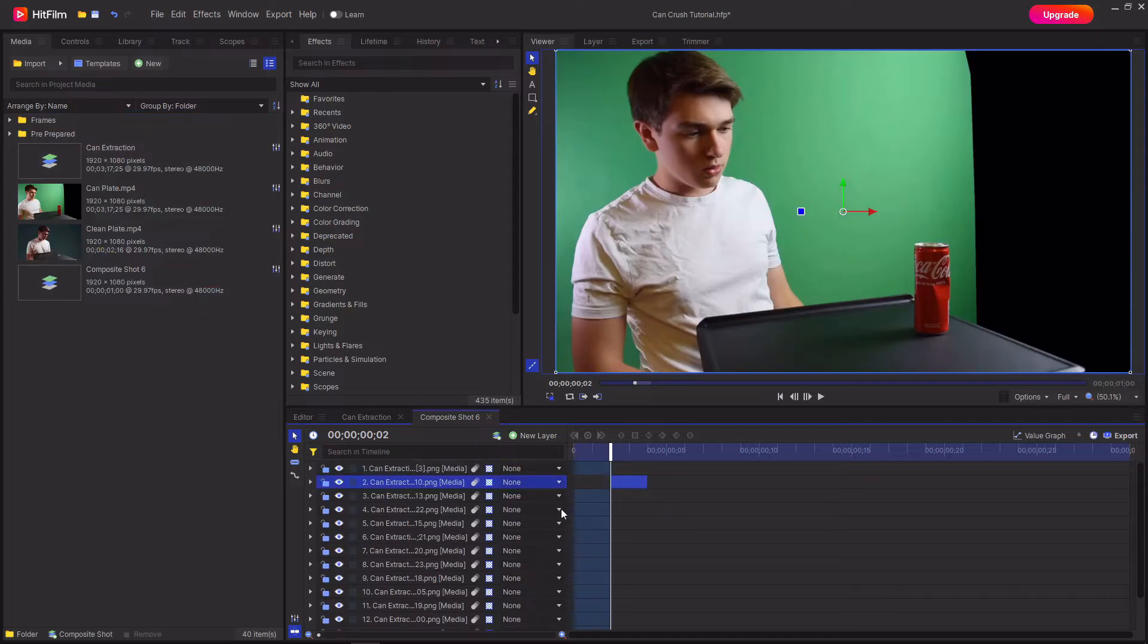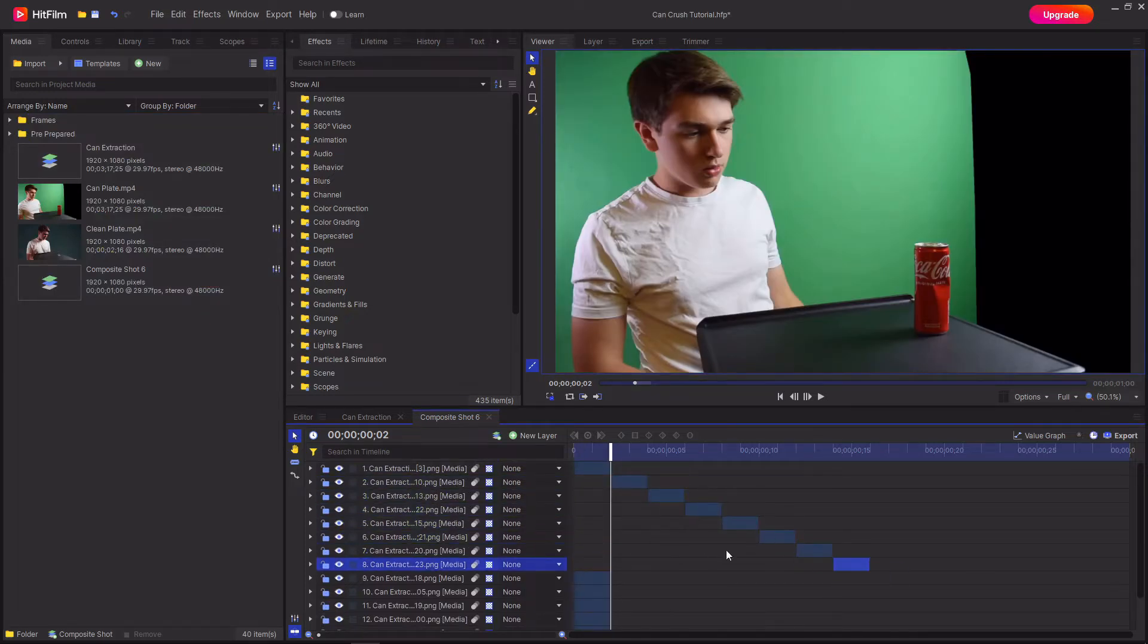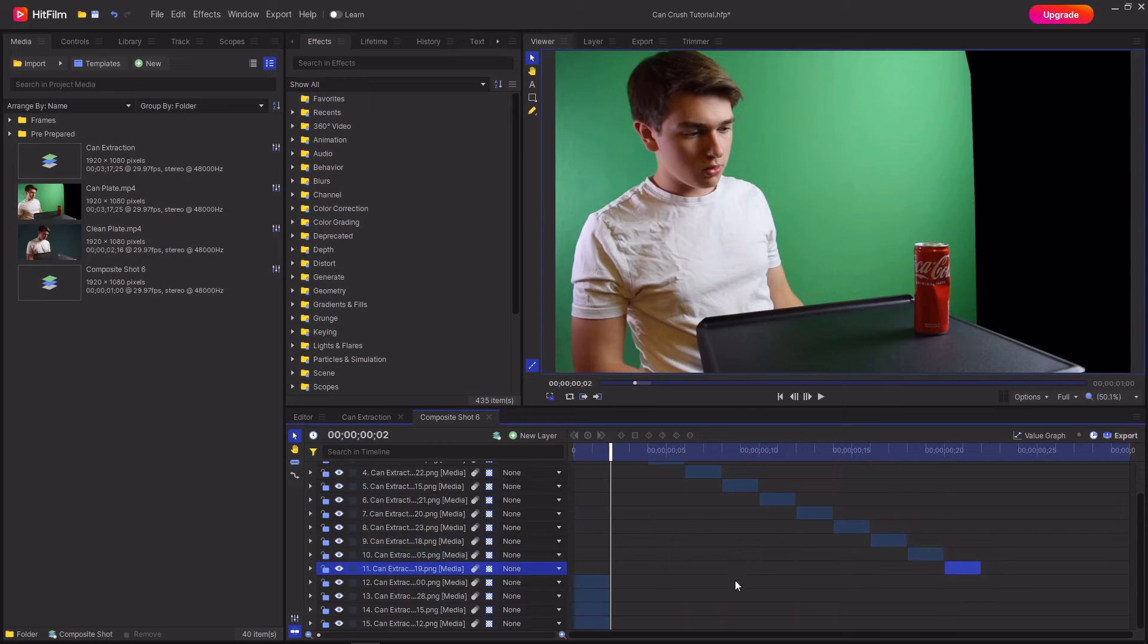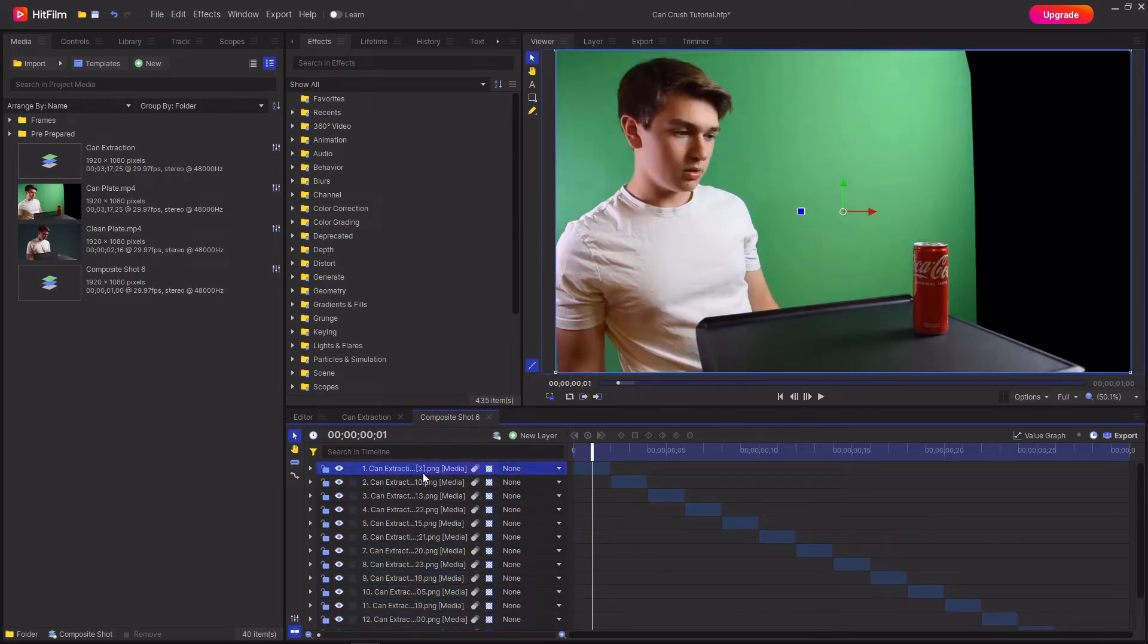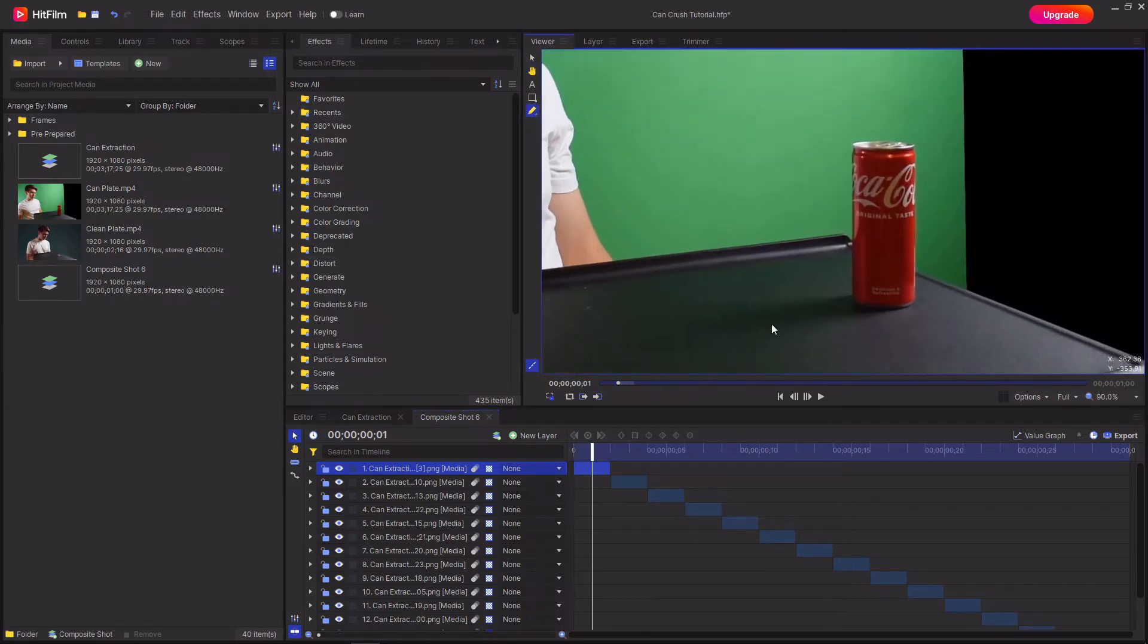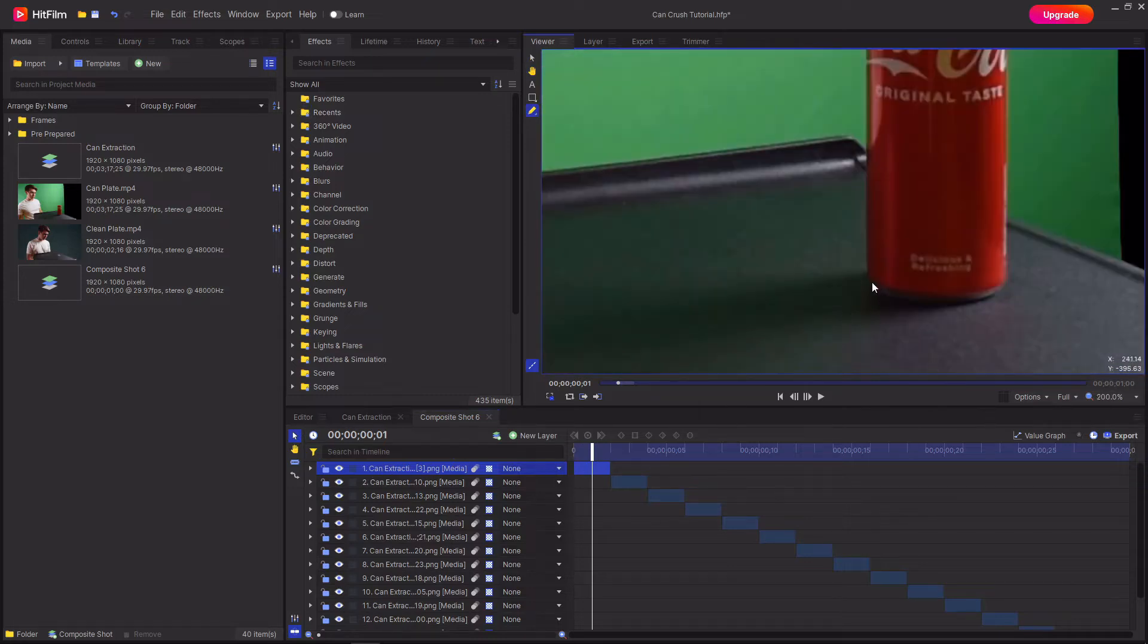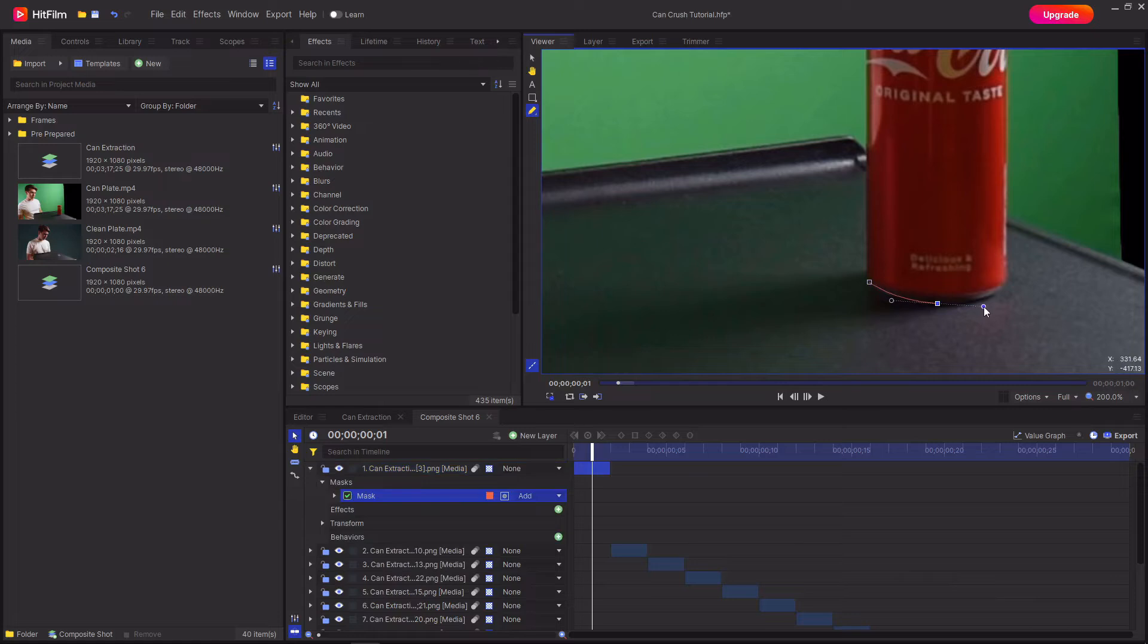Then you want to go through and create a bit of staircase out of these frames. Then you want to go through each of these images and cut out the Coke can by selecting the image, selecting the freehand mask tool, making sure the playhead is over that frame and then go around cutting it out.